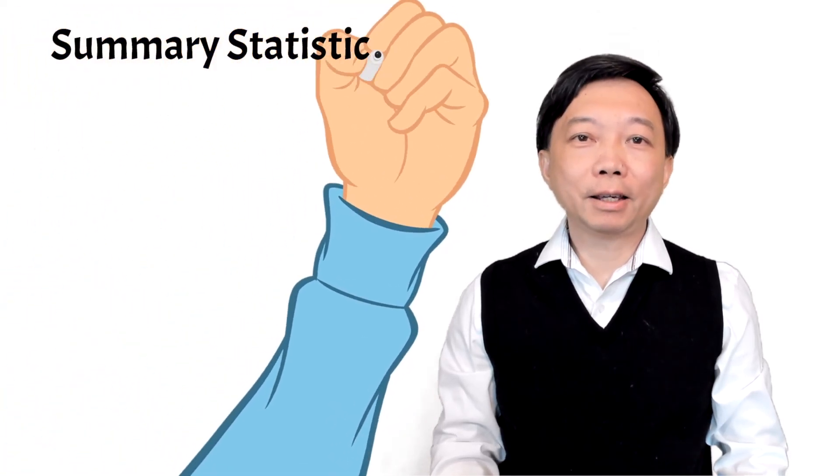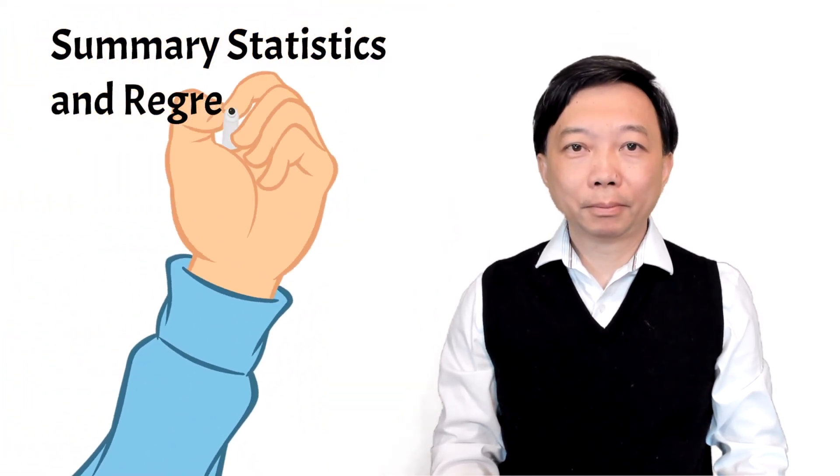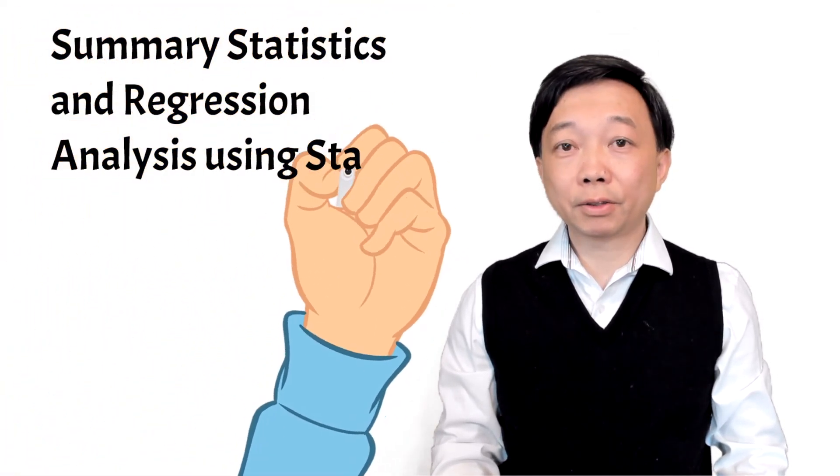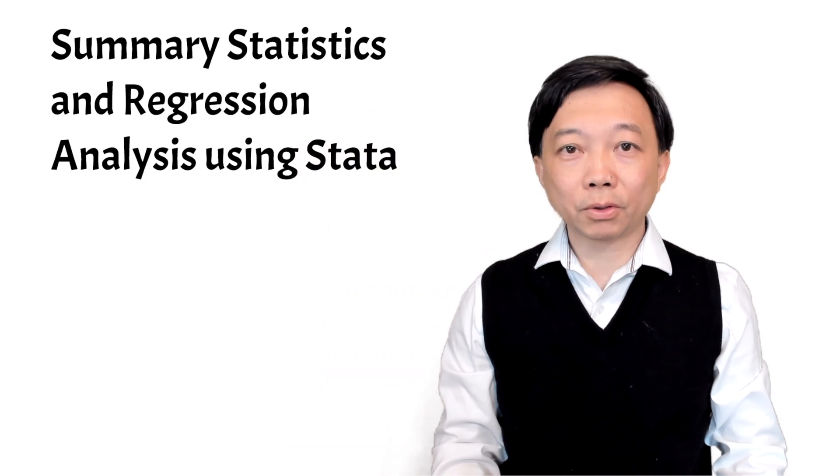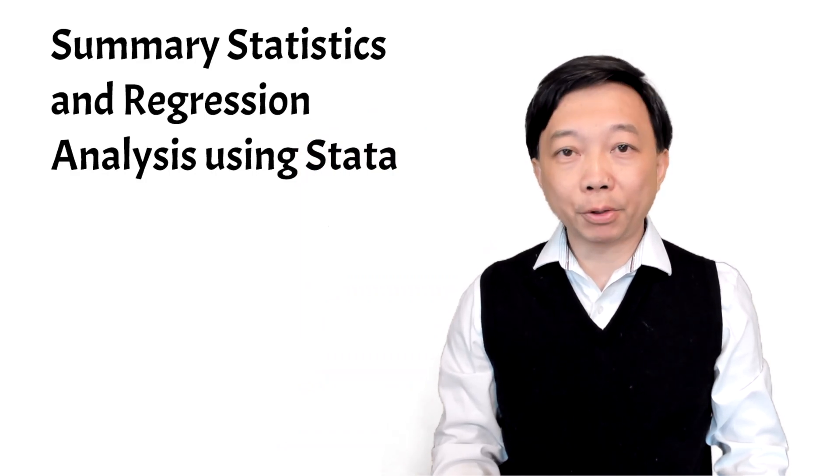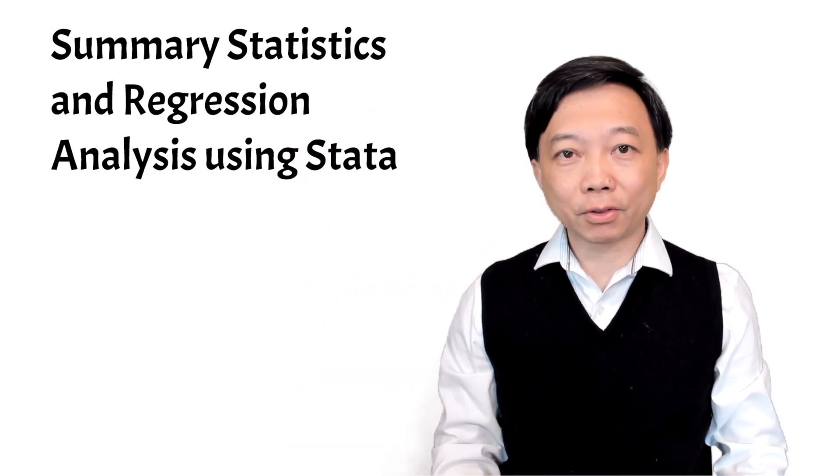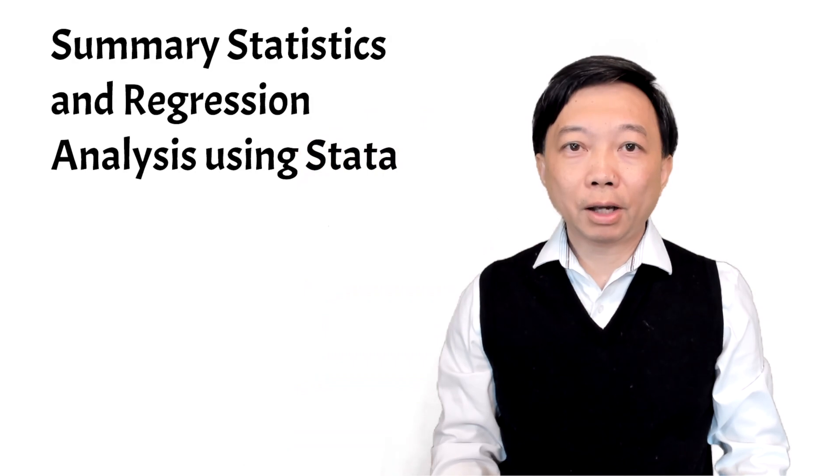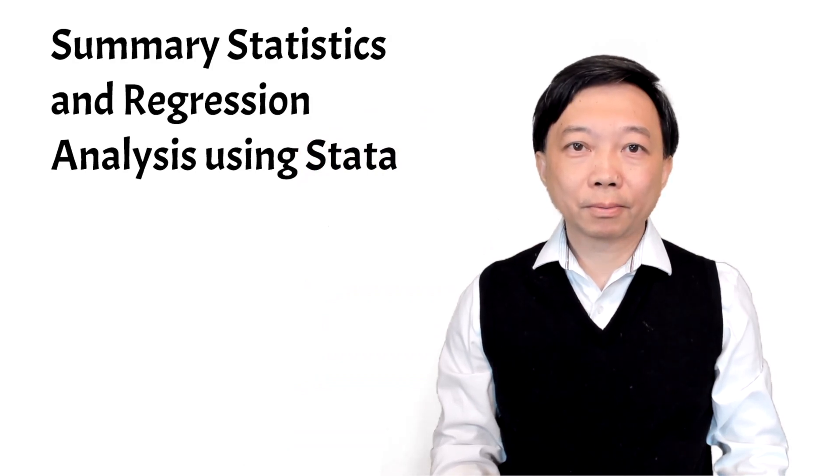Hi, I'm Bob. Welcome to this free Stata course that focuses on summary statistics and regression analysis.